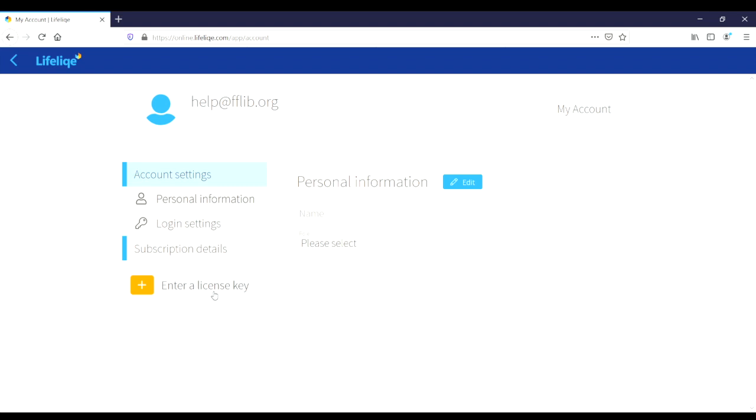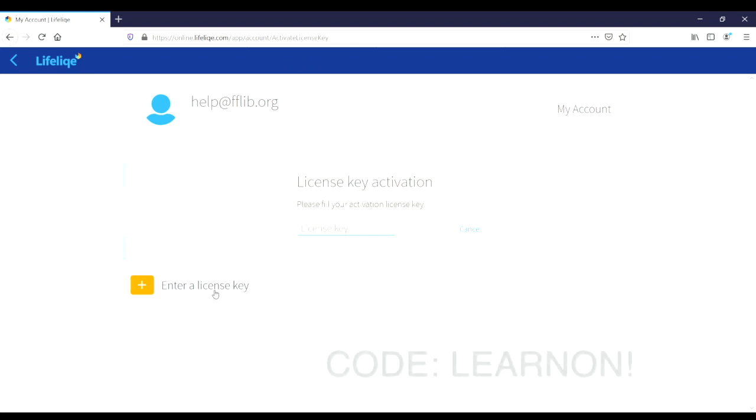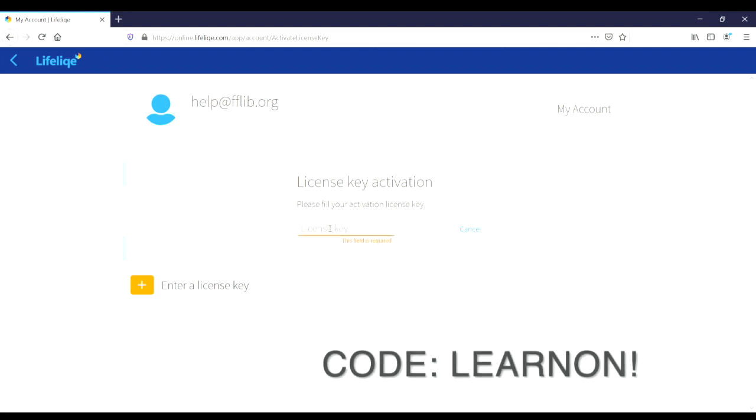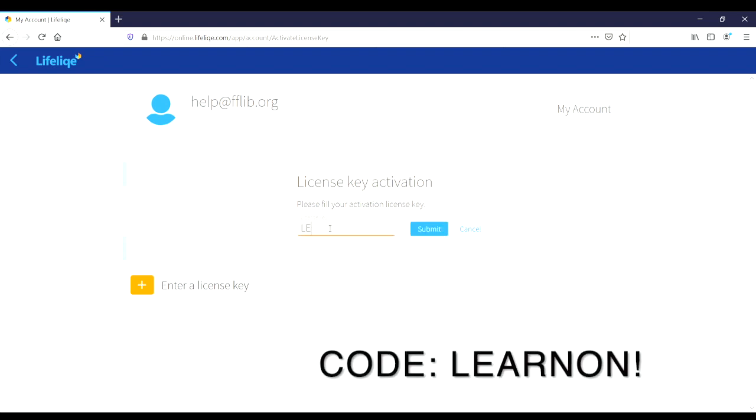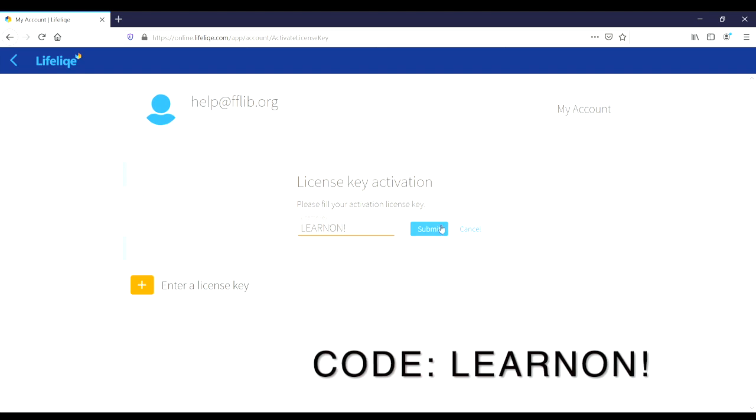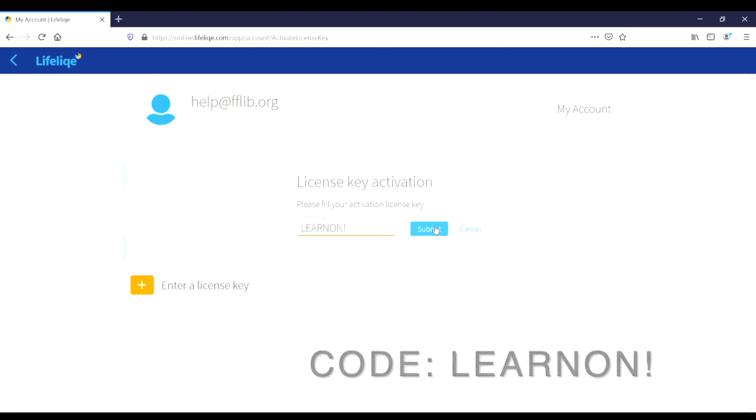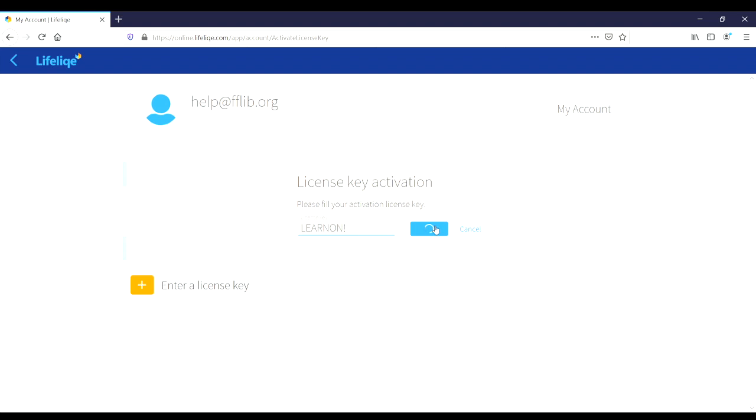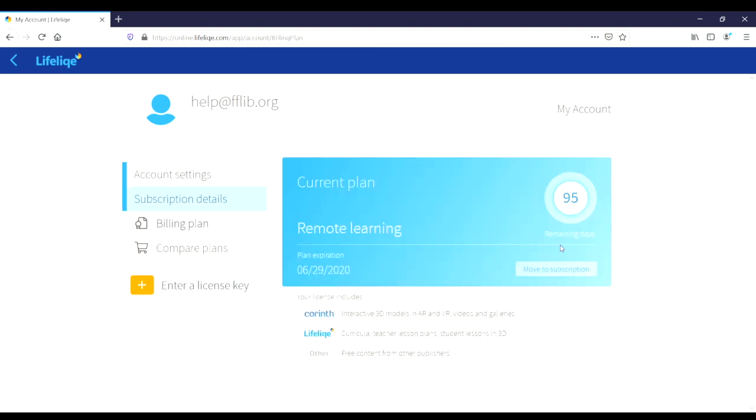The code we have is considered a license key, so we're going to go ahead and say enter a license key. As I said, it is LEARNON with an exclamation point. And so to utilize this, we'll simply type that in and click the submit button. Once we've clicked our submit button, we'll see that we've received an extended trial period.